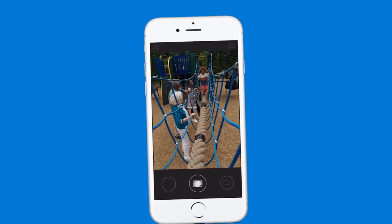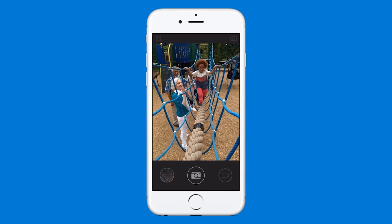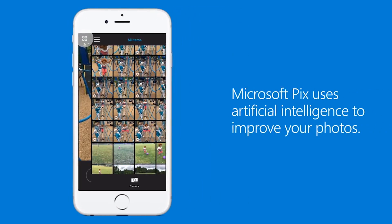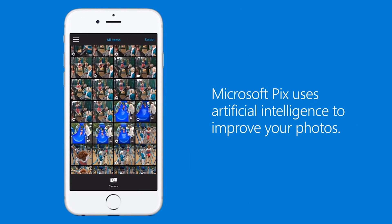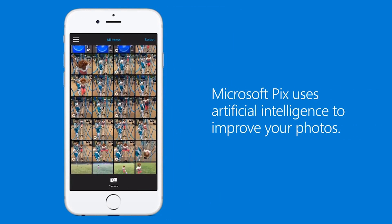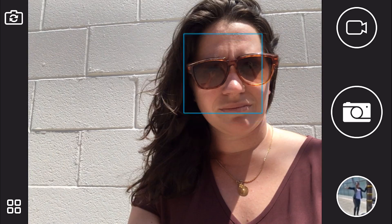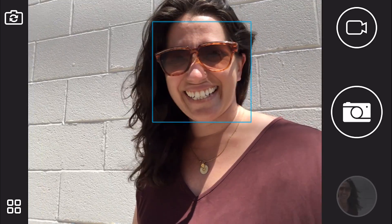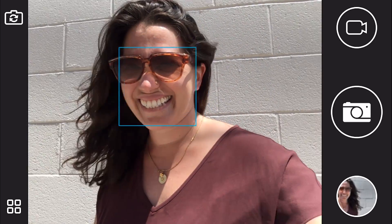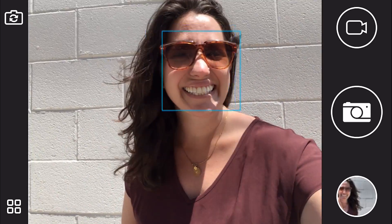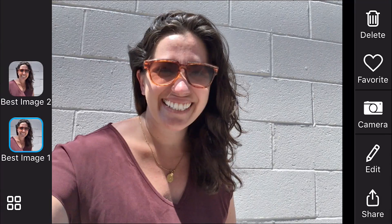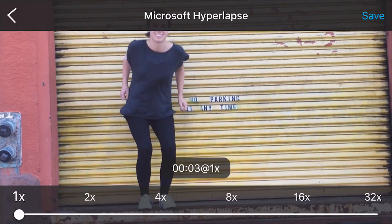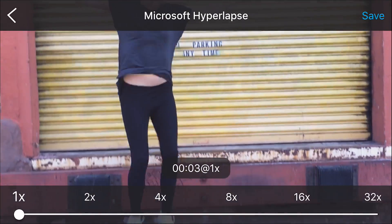Pix is a new iOS offering from Microsoft's mobile team that uses artificial smarts to help you take the best possible pictures, by eliminating human error through batch captures and by enhancing image color, exposure, and other variables that can make the difference between drab and dramatic in your snapshots.